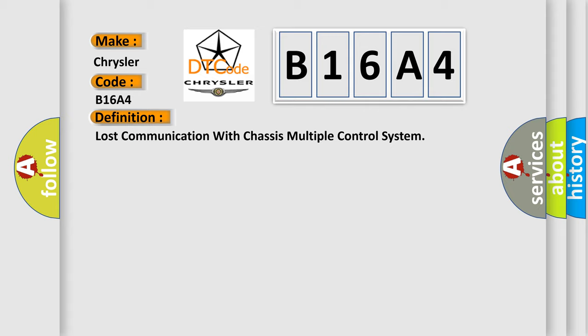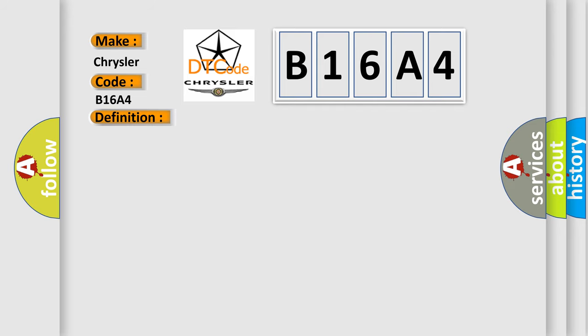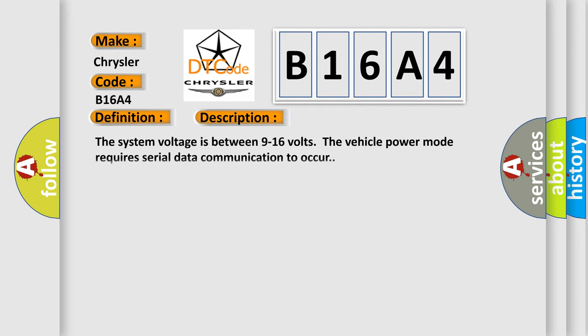And now this is a short description of this DTC code. The system voltage is between 9 to 16 volts. The vehicle power mode requires serial data communication to occur.